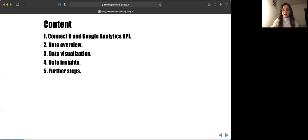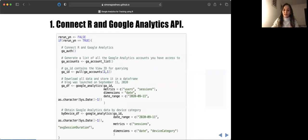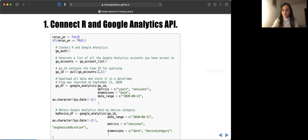Let me take you through what I want to discuss tonight. I have a few lines of code directly in the presentation, and I want to explain how we can connect R and the Google Analytics API. Then I have a section about data overview — what type of data we have in Google Analytics and how we can leverage that to our advantage. Later I go directly to my case study on my blog, data visualization, a few data insights I've been finding out, and some further steps.